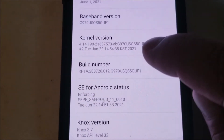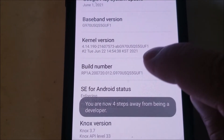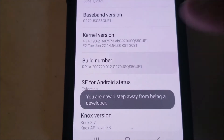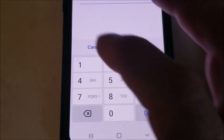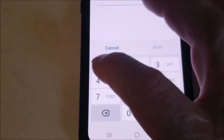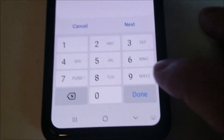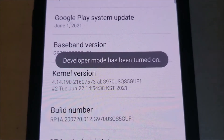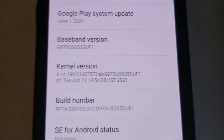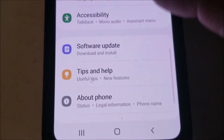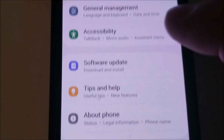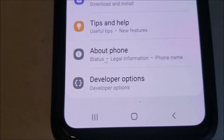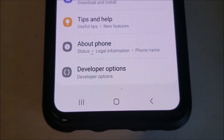So let's go one, two, three, four, five, six, seven. And for me I got a password prompt, so you've got to enter that. And as you see, it'll say developer mode has been turned on. And if you go back to the main menu and settings, right below About Phone there will be Developer Options.